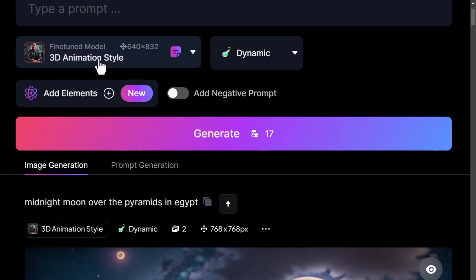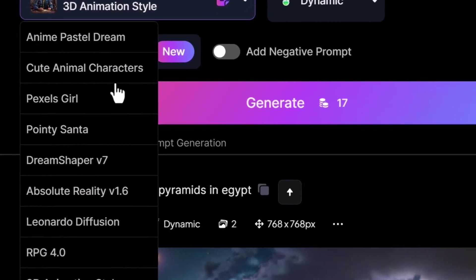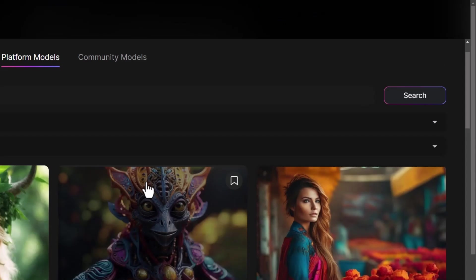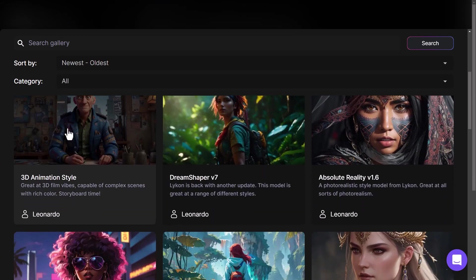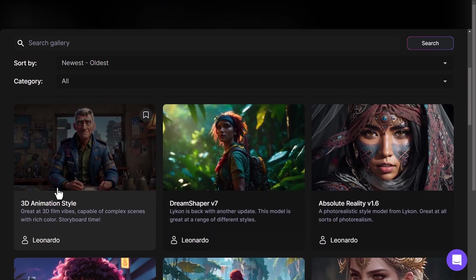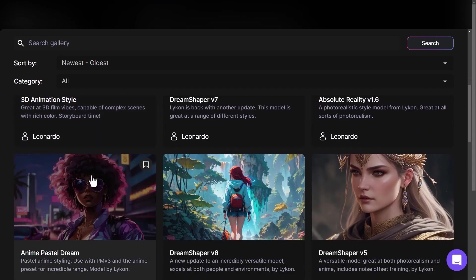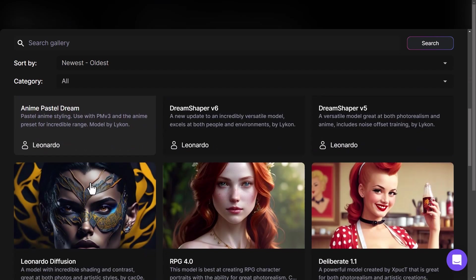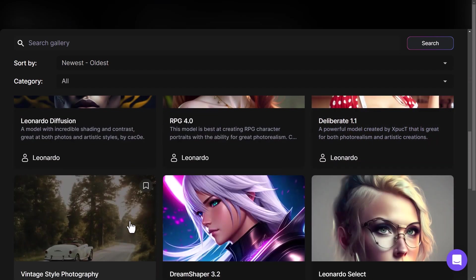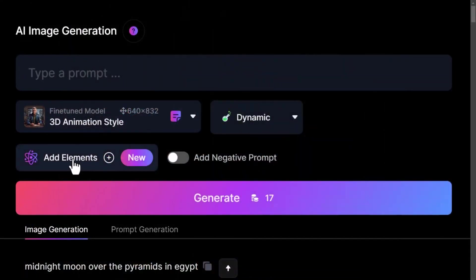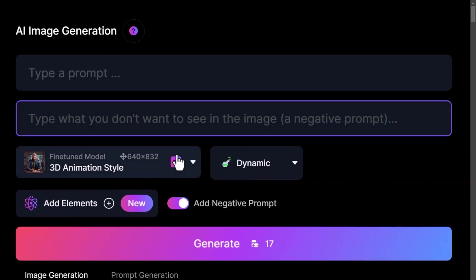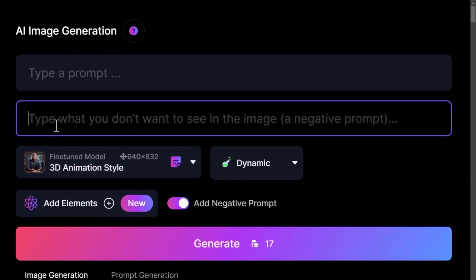You can more directly choose the type of look you want added to your image. To explore these styles, simply head down to select custom model. You'll see we've got a few — photo real, dream shaper, and a few different styles including the 3D animation style we just created with. We can choose one that matches the aesthetic we're going for and use that to generate images. We've also got a few other options such as elements, and you can add a negative prompt. These are additional fine-tuning tools we're going to cover in future videos.